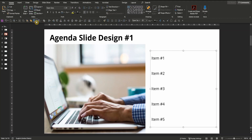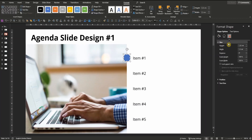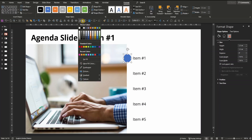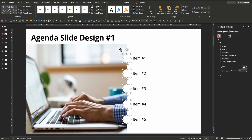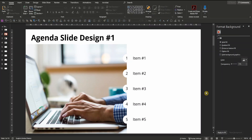Insert a circle, right-click, format shape, make sure its height and width are the same — let's say 1.5. Lock its aspect ratio, get rid of the border, color it in white, position it right next to item number one and copy and paste it four times. Mark all of the circles, change font type, font size and font color to black, and type in the numbers. Here you go, agenda slide number one is done.